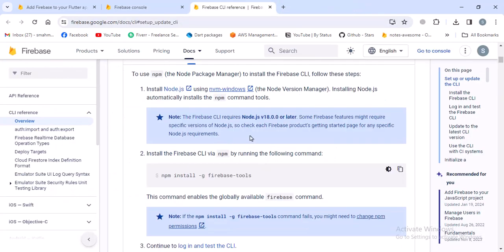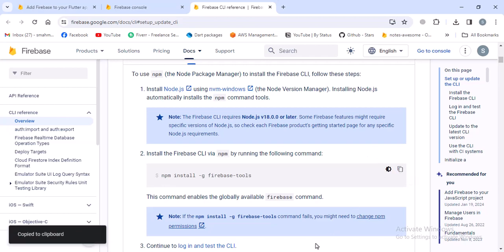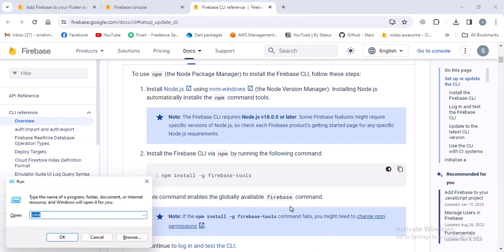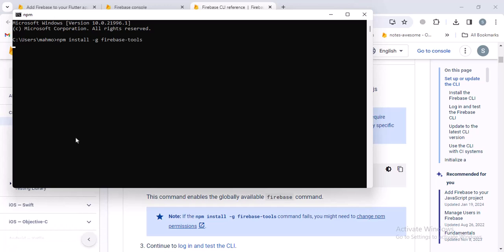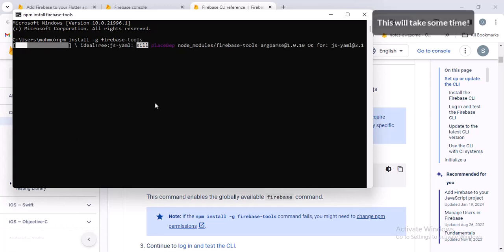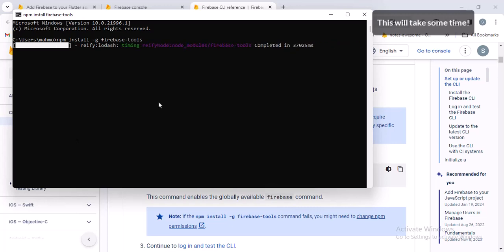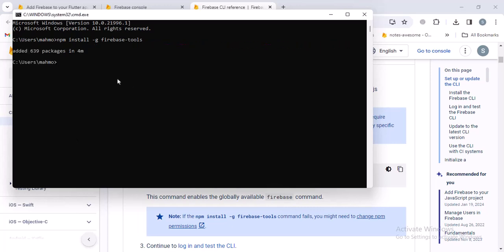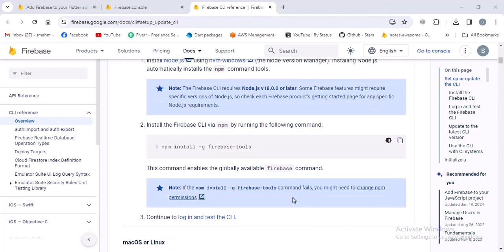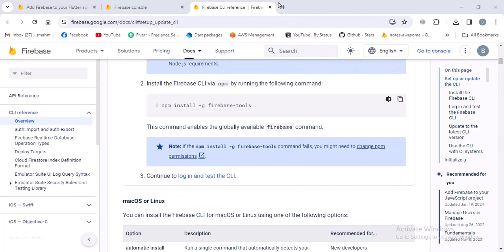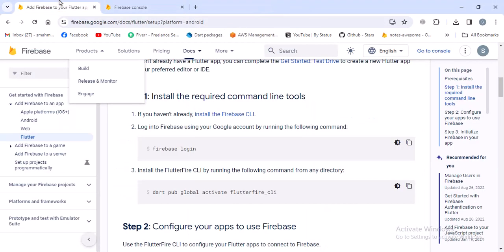I'll close this and then also close this page. Once Node is installed, to install the Firebase CLI, we have to copy this command and go to the CMD again and run this command. It will install the Firebase CLI tools to our machine. Now that the Firebase CLI is installed, let me check if the Firebase command is working. Okay, it's working.